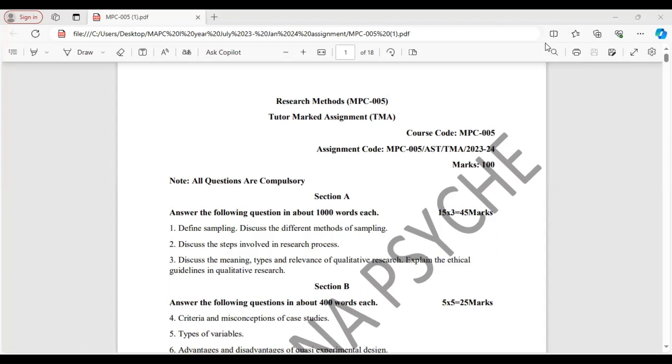Are you still struggling to complete your MPC005 research methods assignment? Well, in this video, I'll be sharing the fully solved assignment answers to help you breeze through the task.